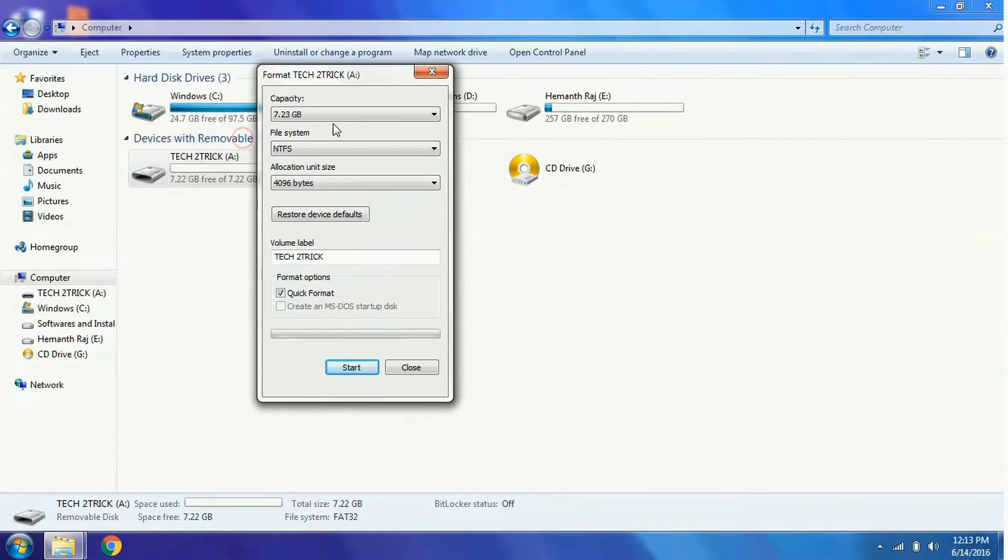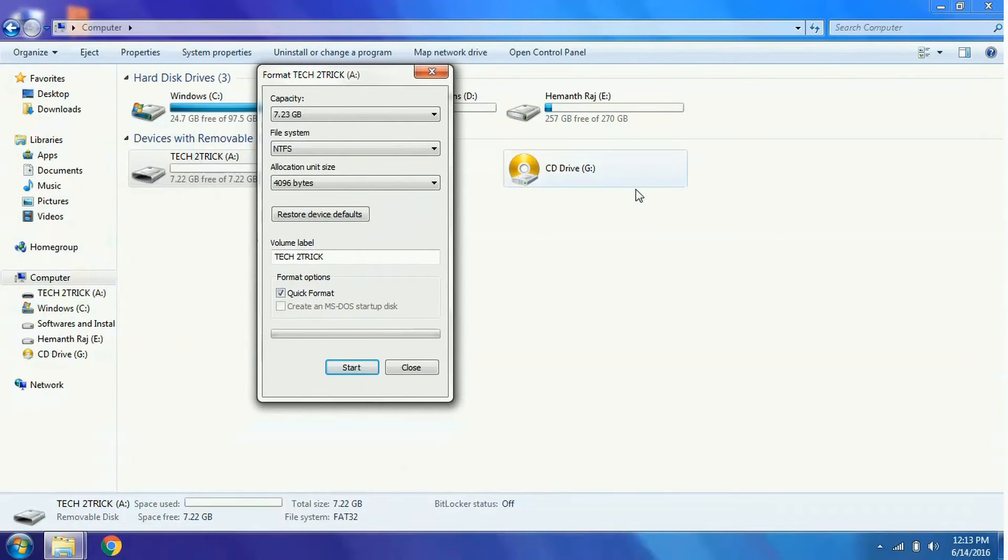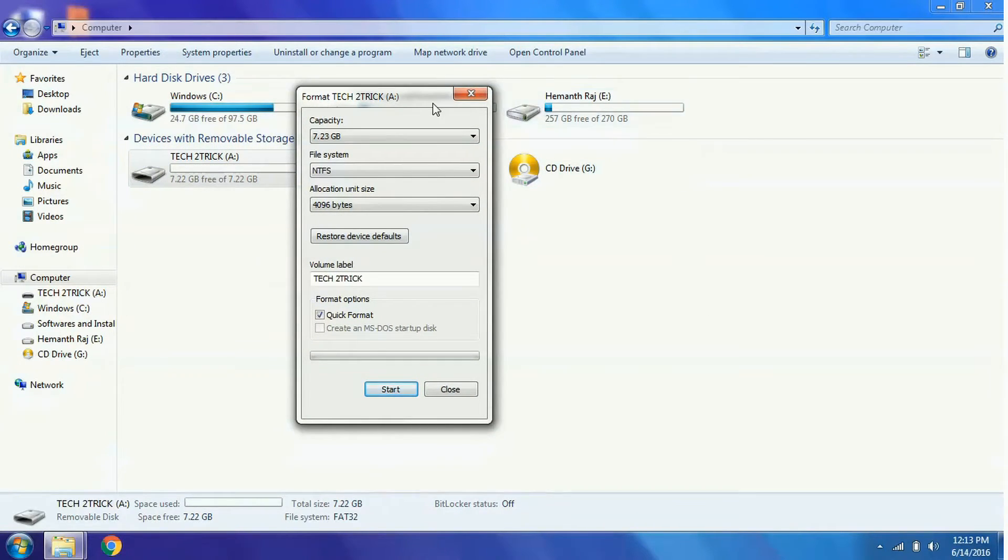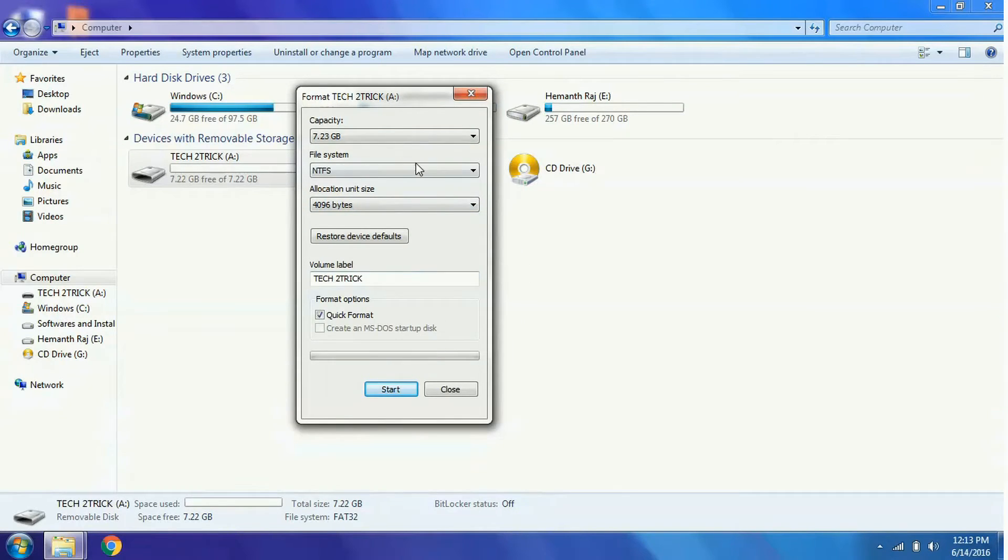The file system should be set to NTFS so that the drive capacity would become faster. It is a better file system than FAT32, it's the latest one. So it helps the copying of files much faster.